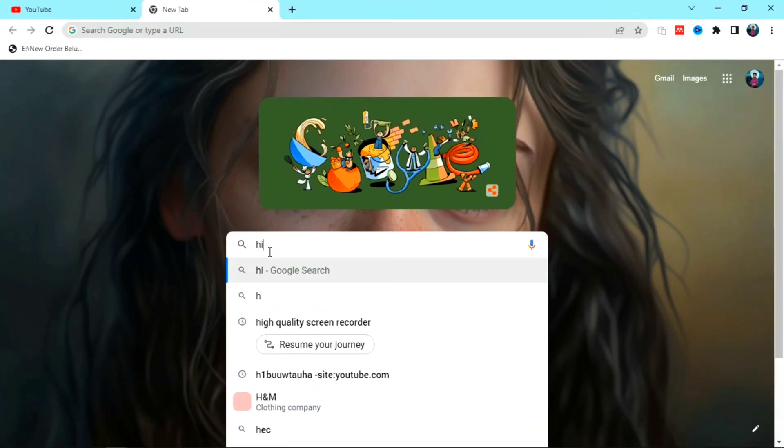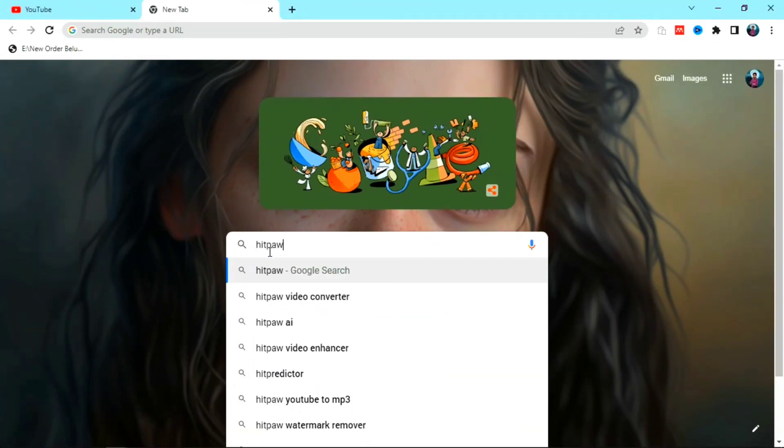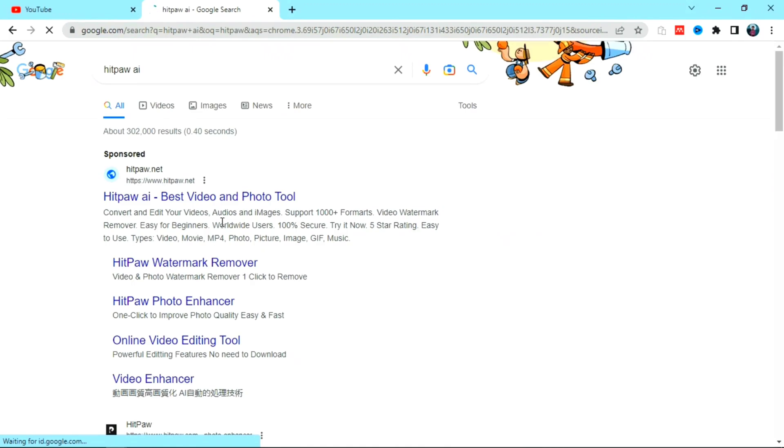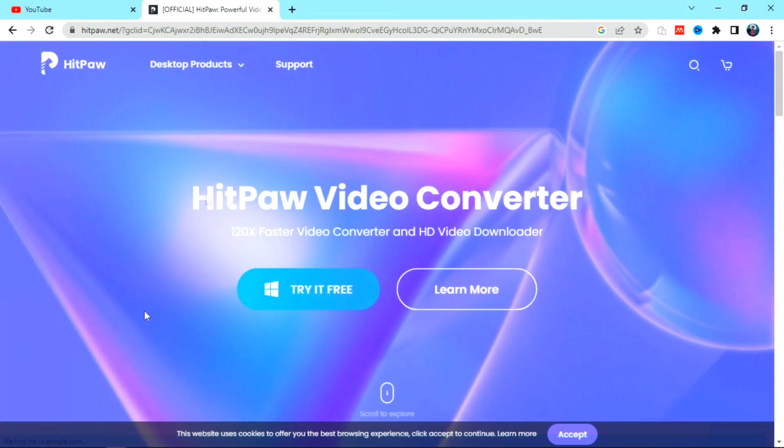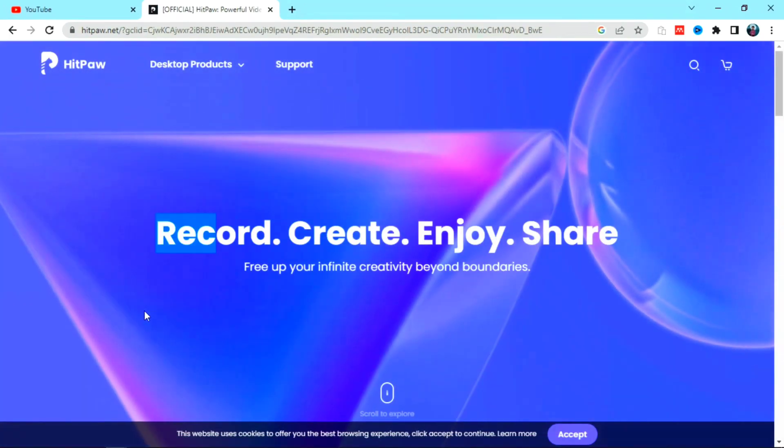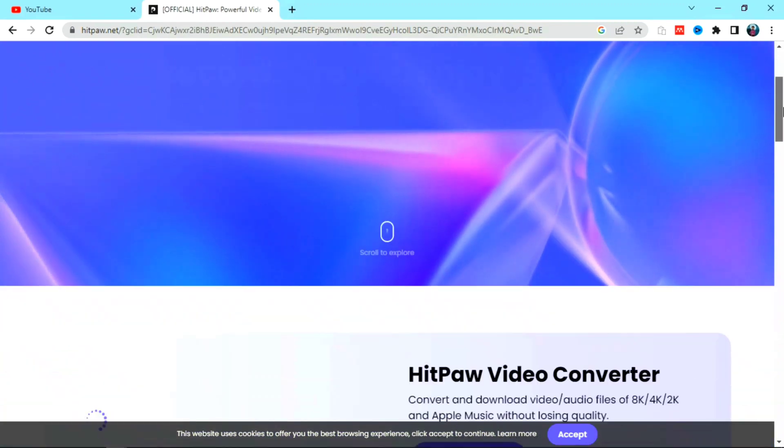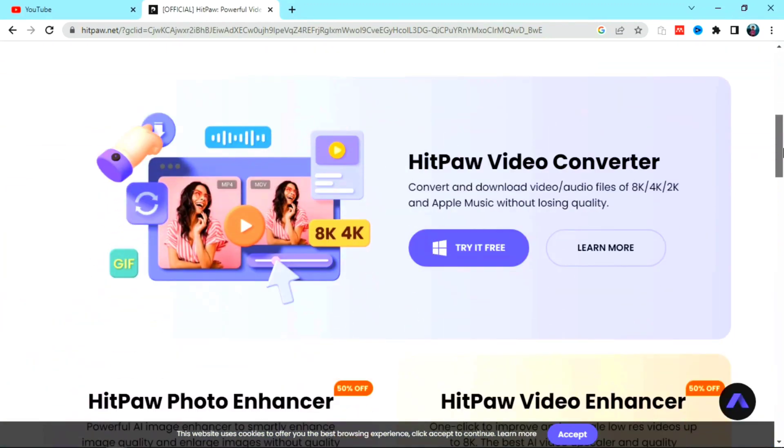Open HitPaw AI on your browser in order to use HitPaw. This is the dashboard of HitPaw. These are some of the features that HitPaw offers you.